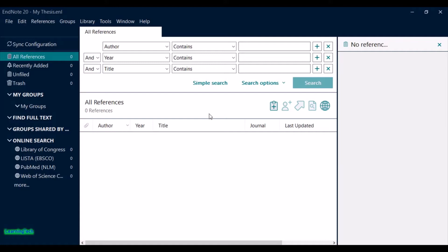This is the interface you'll see after creating an EndNote library. Here you can see all different sections: recently added, unfiled, trash where deleted files or references are collected, and My Groups where you can create different groups related to different topics. This library is now empty because I haven't added any references yet.